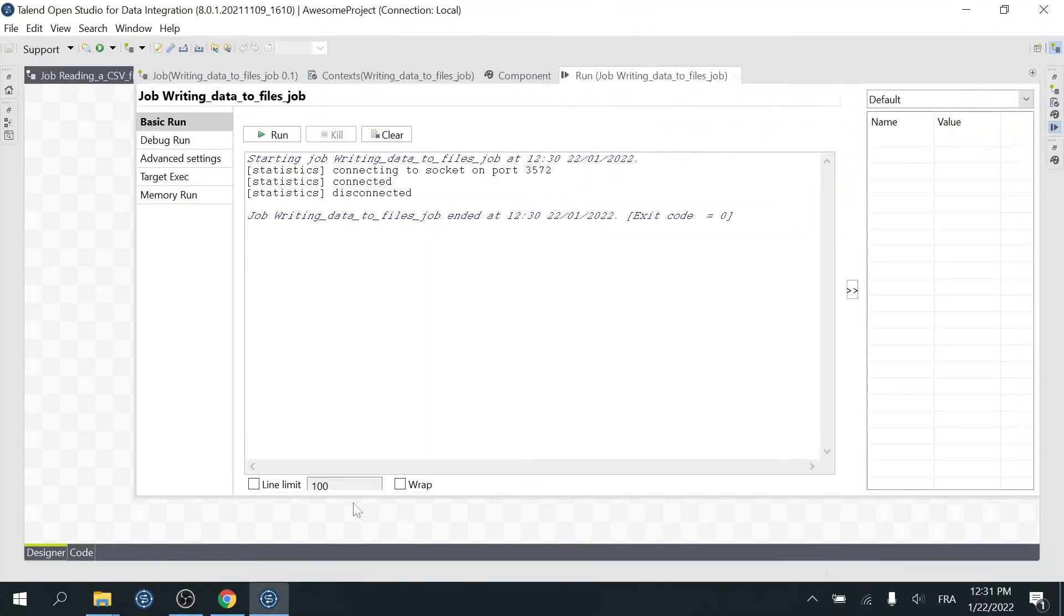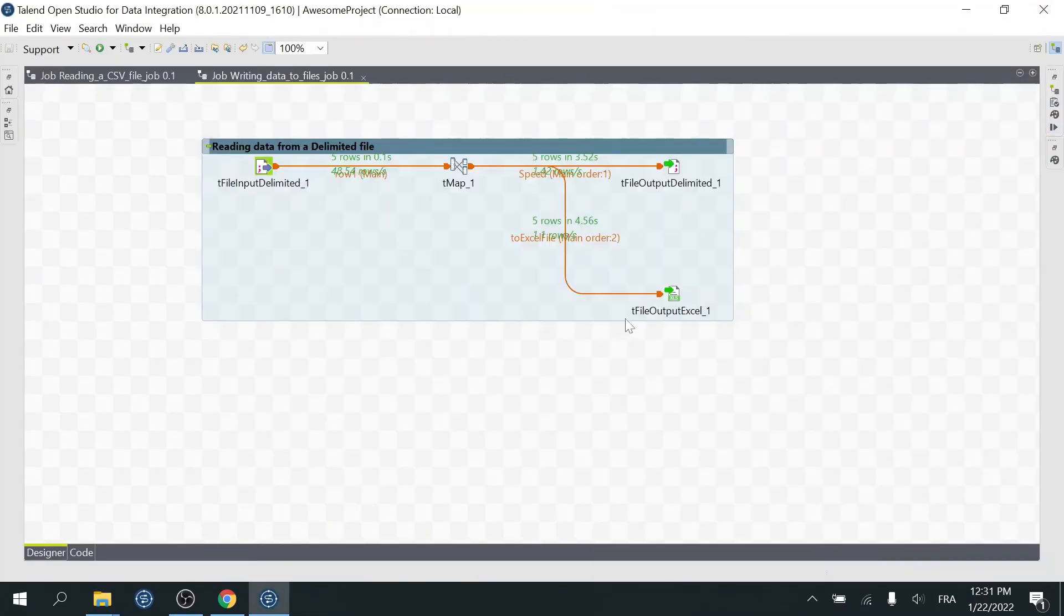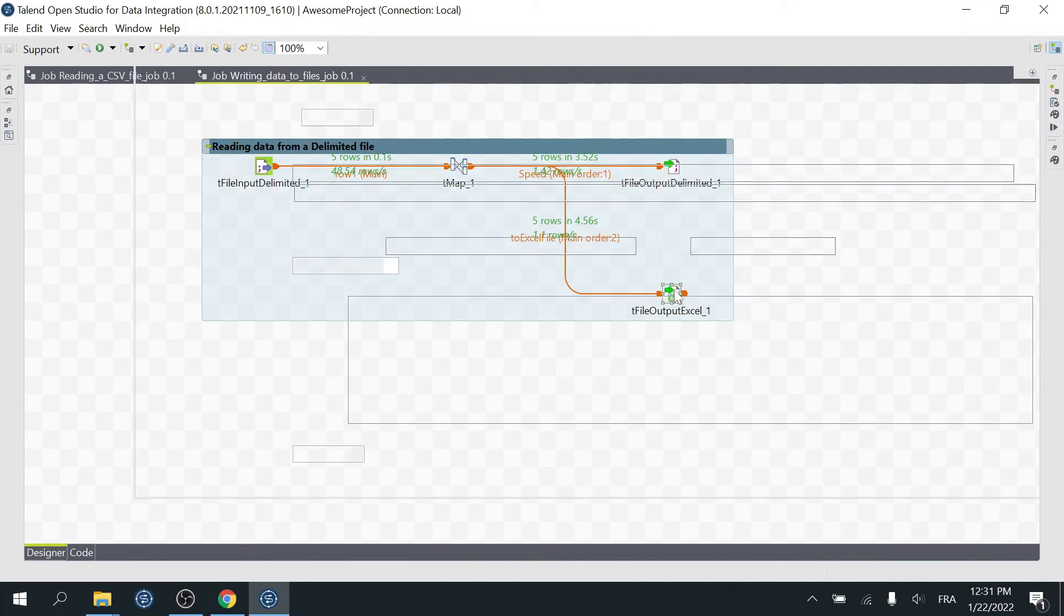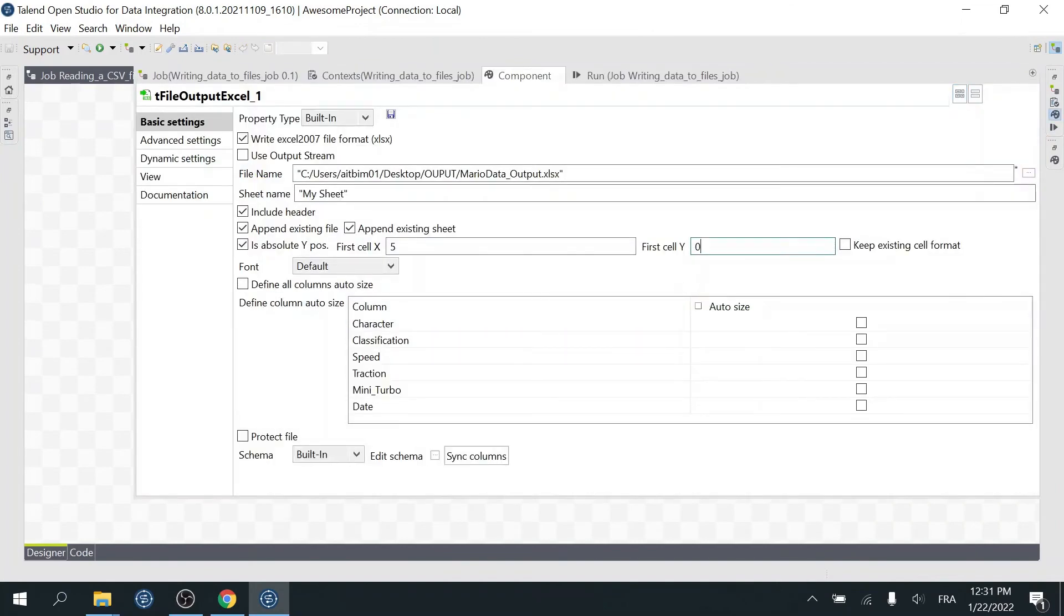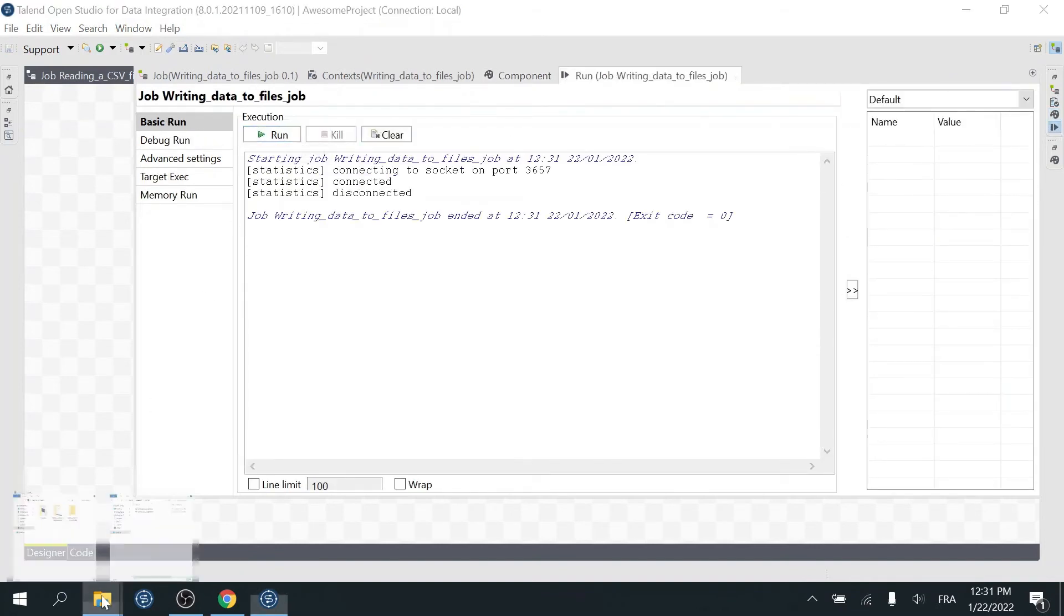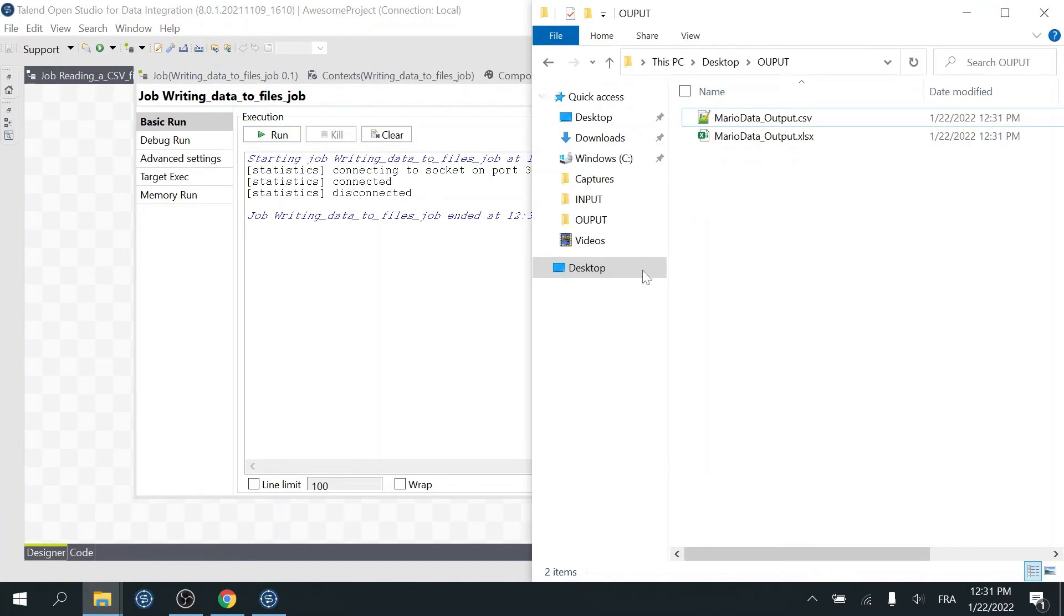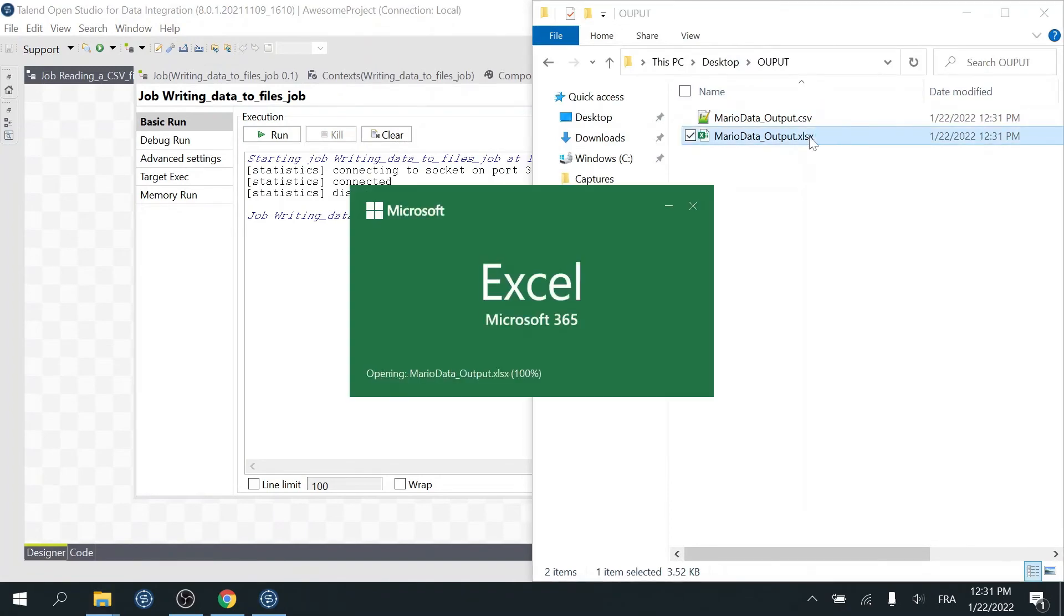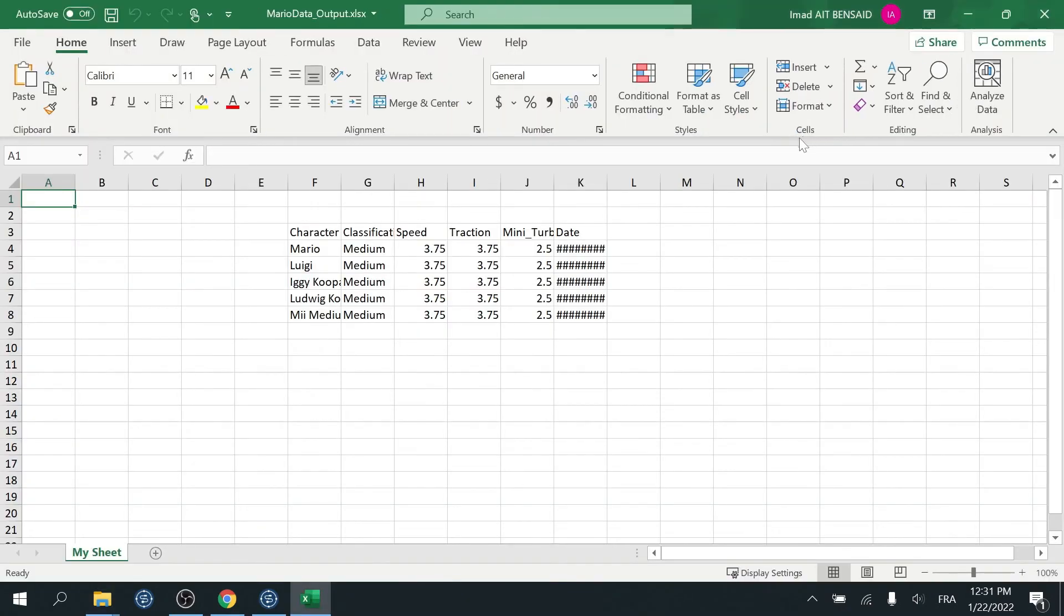Go ahead and delete this file again. Now we're gonna change the first cell Y. I'll set it to 2. I presume that by now you know what this will do to our file. Exactly! We skipped two lines before writing the data in the sheet.